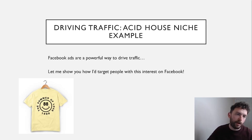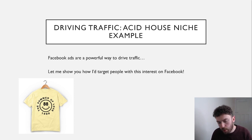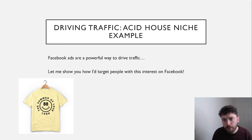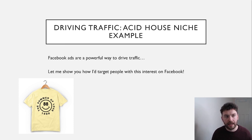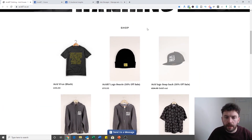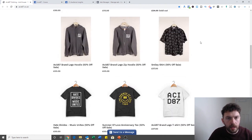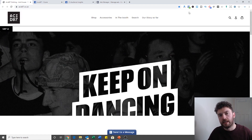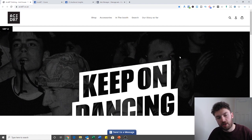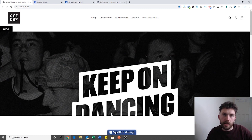Let me show you how I would drive traffic. The reason it's important to find a niche focus is it's much easier to get in front of people that might be interested in your t-shirts. For me, Facebook ads are without a doubt the best way to do it. Let me jump into another screen and show you exactly how I would target people with this Acid House example. This is the Acid87 website — they've got some products here.